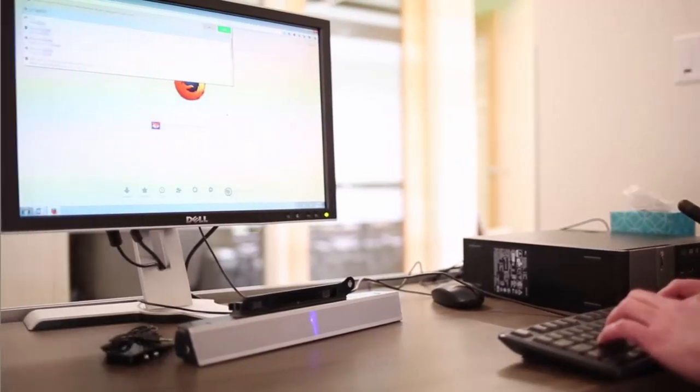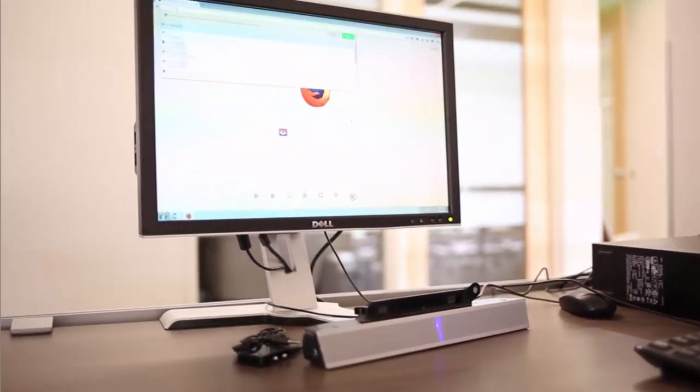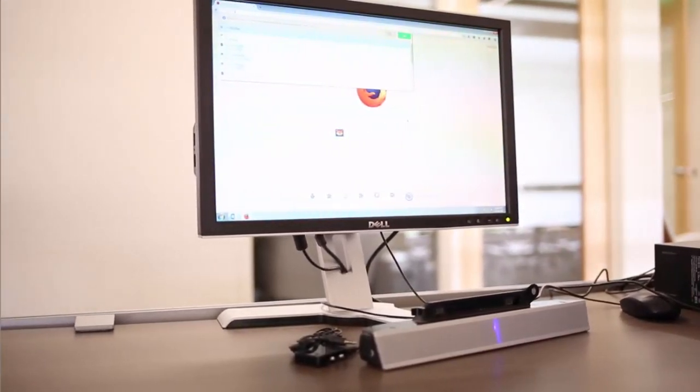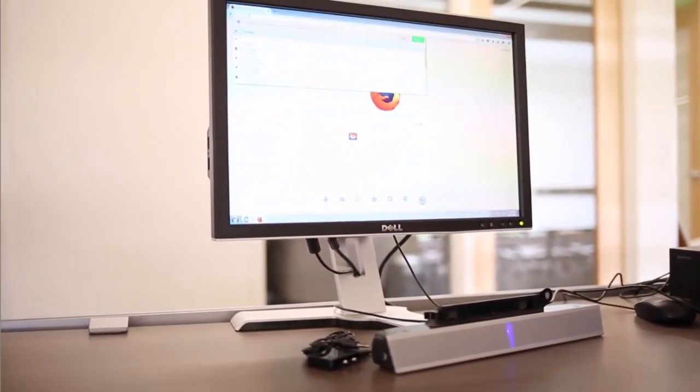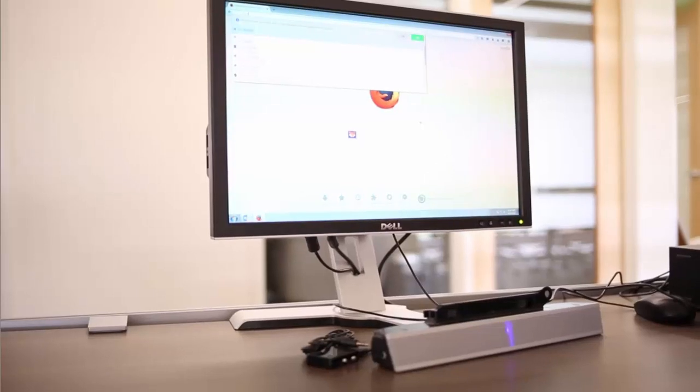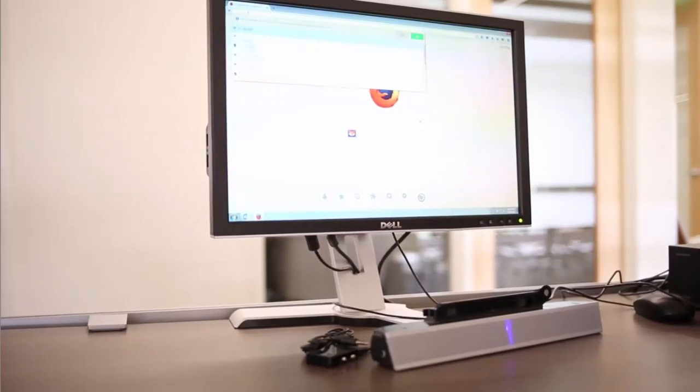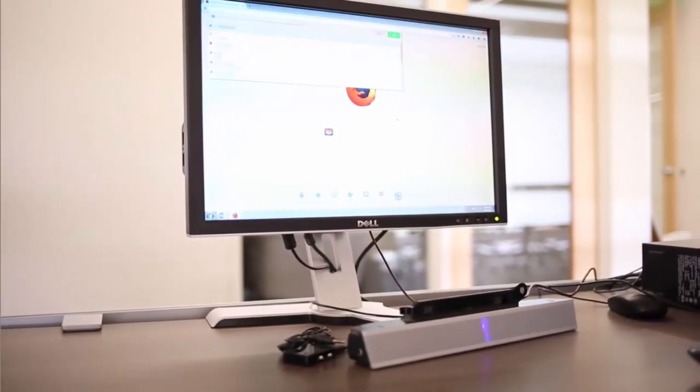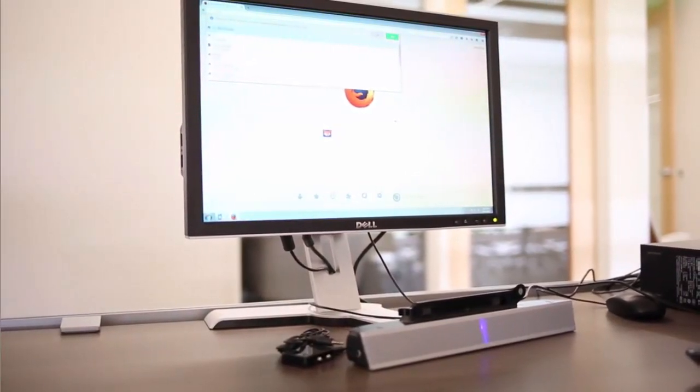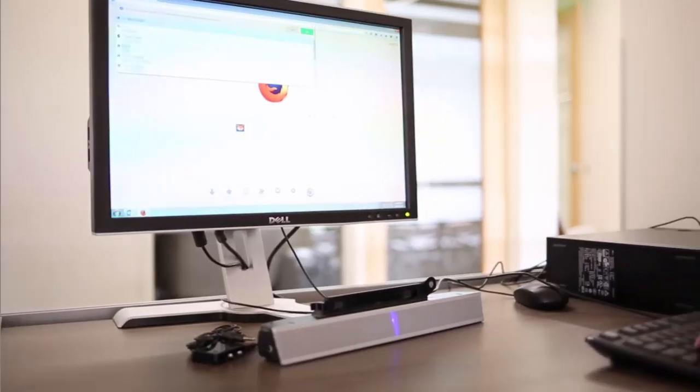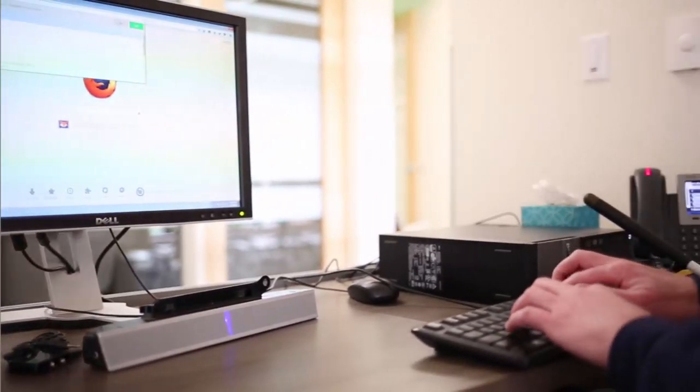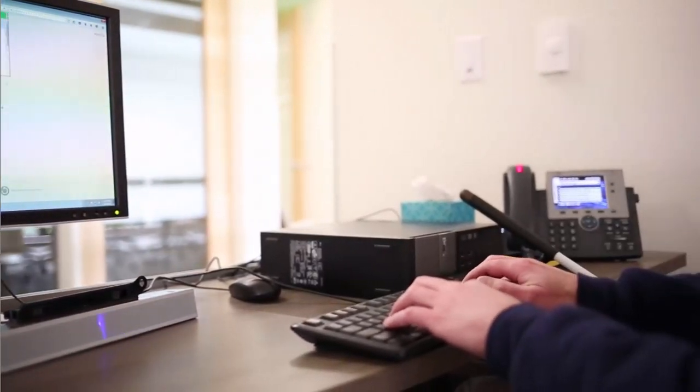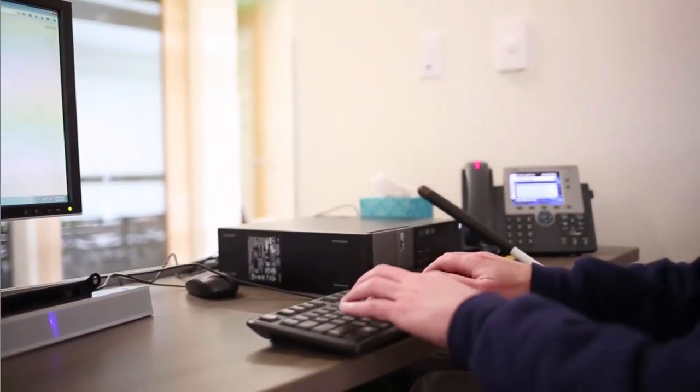You notice that JAWS repeats to me each character as I type it. That way if I make a mistake, I can hear it and I can backspace and retype it again. Now I'll press Enter.